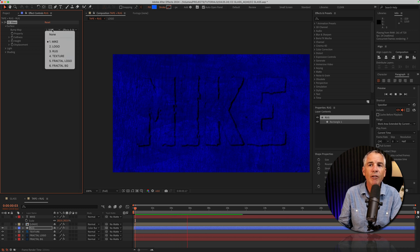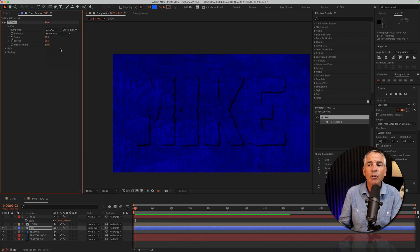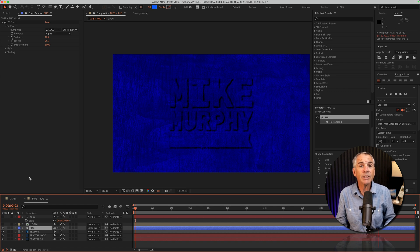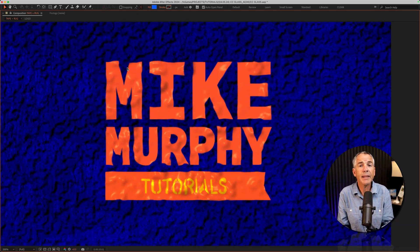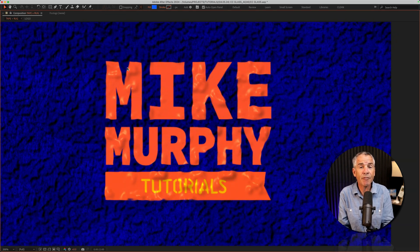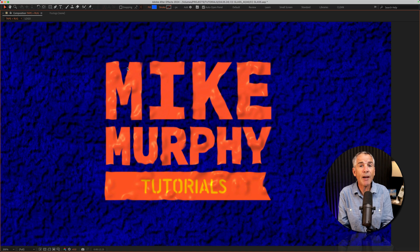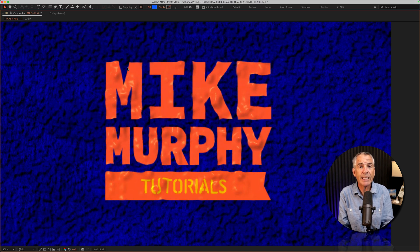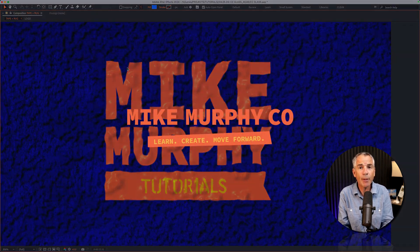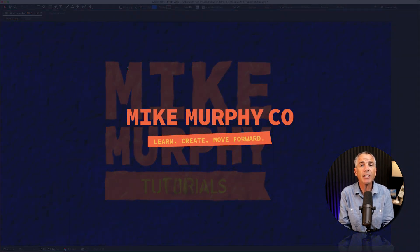If I change the bump map again to the logo, the same effect, then customize to your heart's content. And that is the CC glass effect in Adobe After Effects CC 2024. My name is Mike Murphy. Cheers.